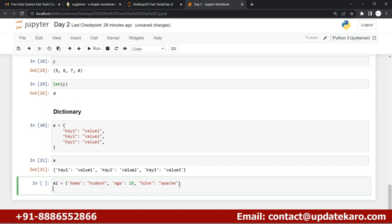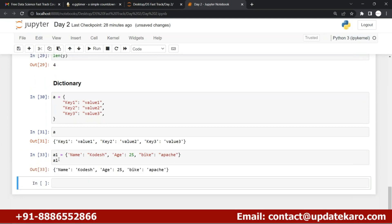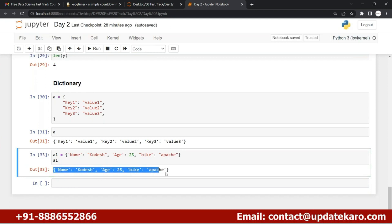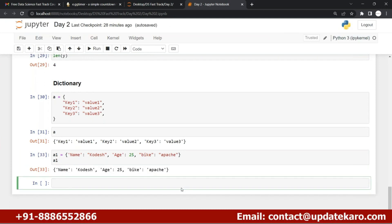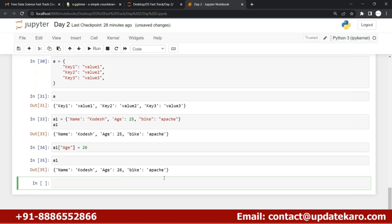a2 is not defined, that's why I got the error. I just wanted to use a1 instead of a2. Now here you can see this is my dictionary. One more thing - you can update the values. I just wanted to update the age, let's say from 25 to 26. Here you can see I'm able to update the age.